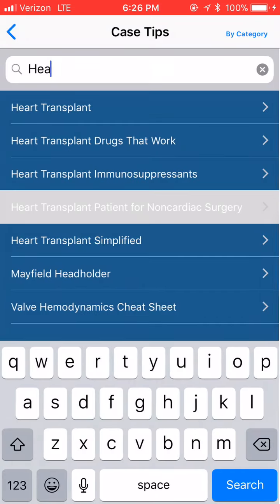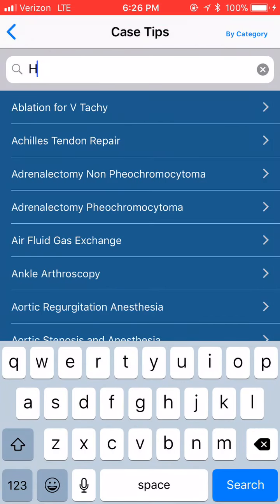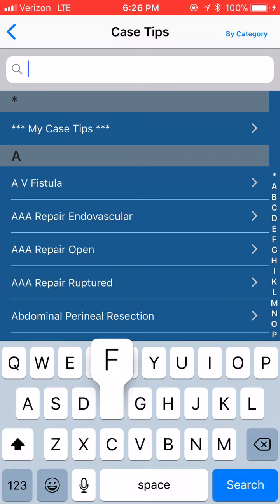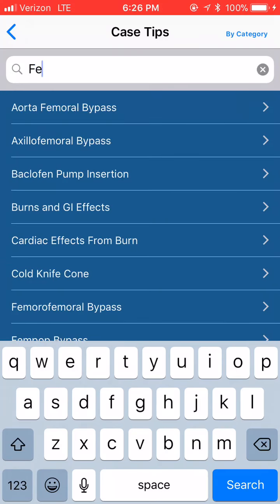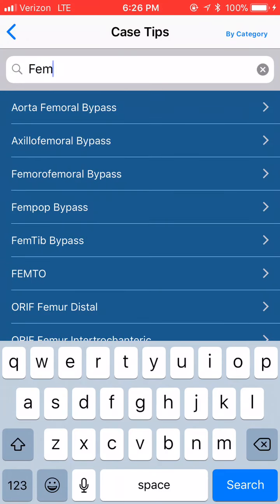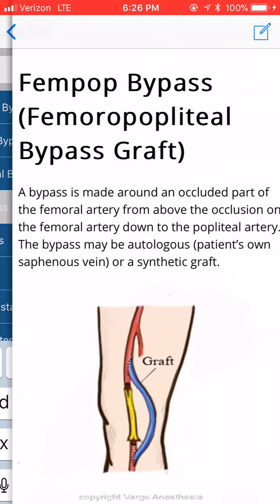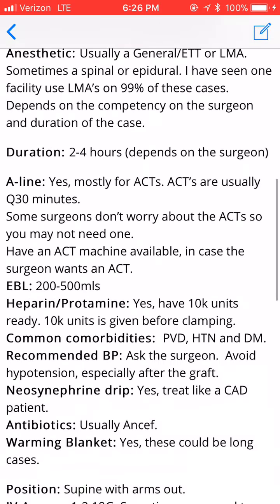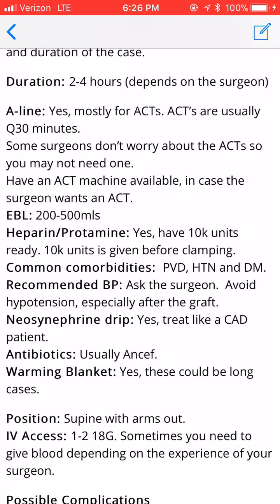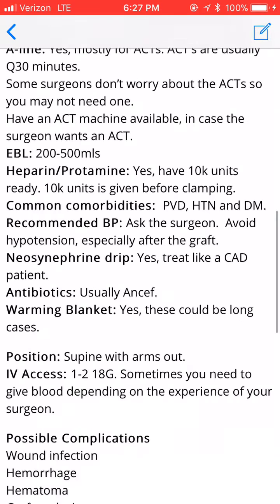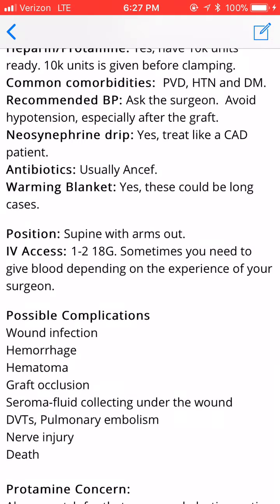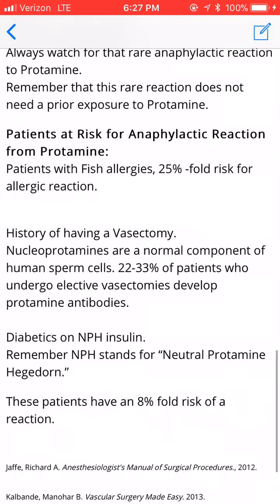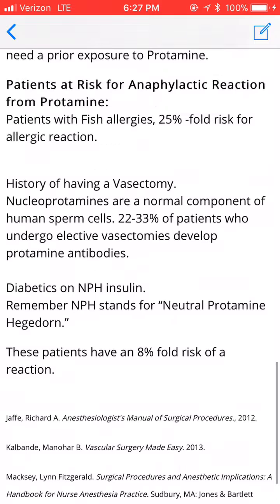Now let's go back one, and we're going to type in and look for FEMPOP bypass. So you type F-E-M, and it's right there, that fast. Click it — gives you a quick image. Positioning, how you're going to need an A-line to do ACTs, what your respect to EBL is, possible complications, protamine concerns, and et cetera.